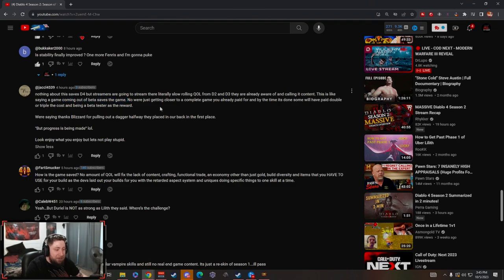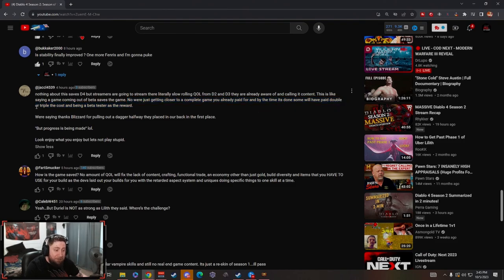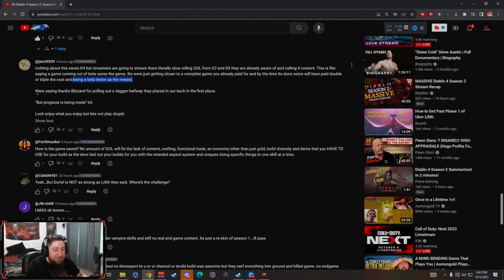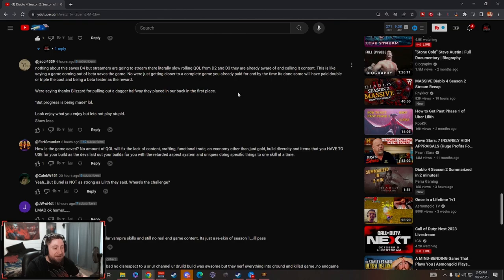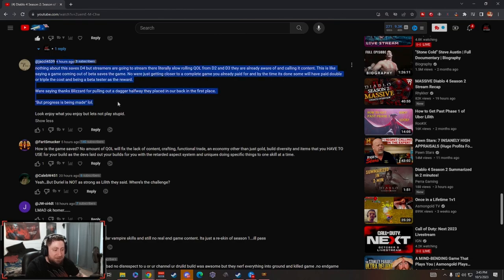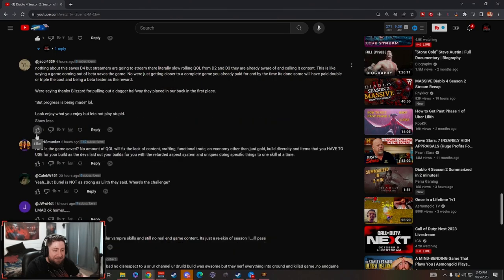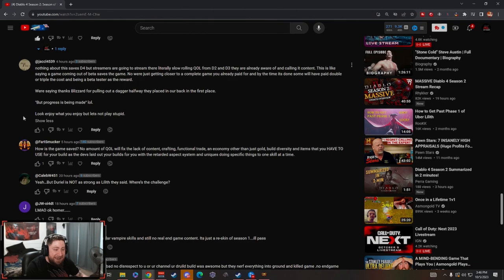Man, nothing about this saves D4. Streamers are literally slow rolling the quality of life from D2 and D3 and calling it content. This is like saying the game that came out in beta saves the game. No, we're just getting closer to a completed game you already paid for. You're going to be paying double or triple the cost and being a beta tester as a reward. Saying thanks Blizzard for pulling out the dagger halfway they placed in our back in the first place, but progress is being made. He said look, enjoy what you enjoy but let's not play stupid. Damn dude, I'm gonna heart that. That's so bad.